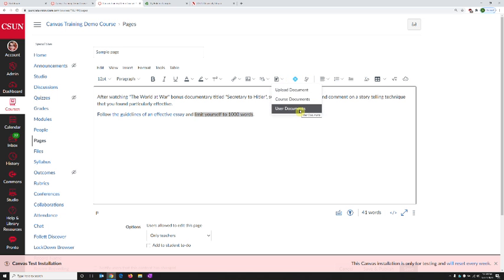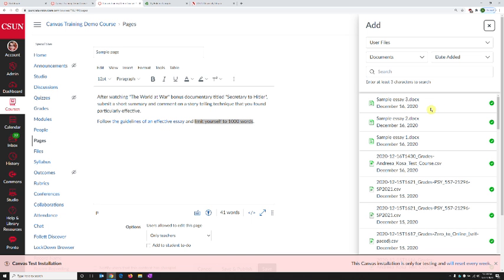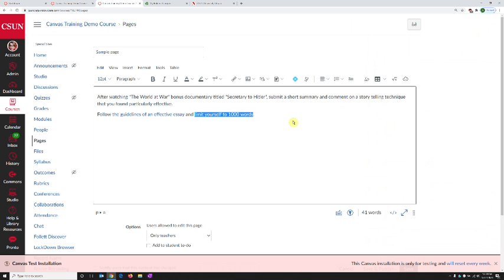And this time we're going to choose user documents. When we click that, we can see the files uploaded in our Canvas account instead of the course. And once that loads up, I just click the name of the file that I want. I'm going to click on the second file, and as soon as I clicked, now the words are linking to that particular file. I can close this by pressing the X on the top right-hand corner.